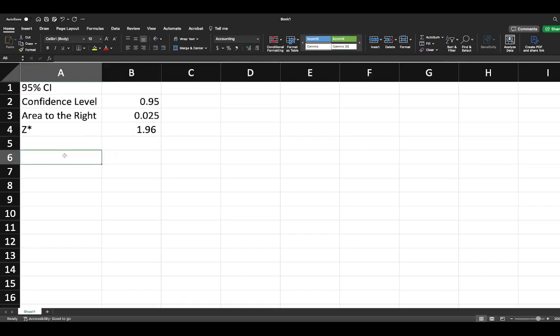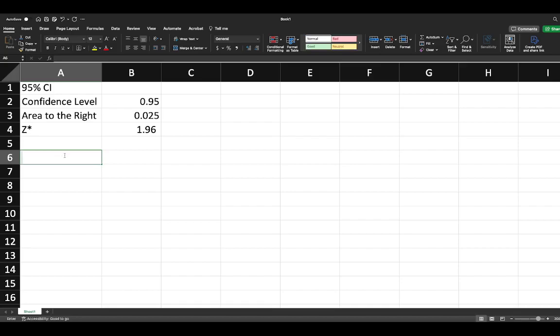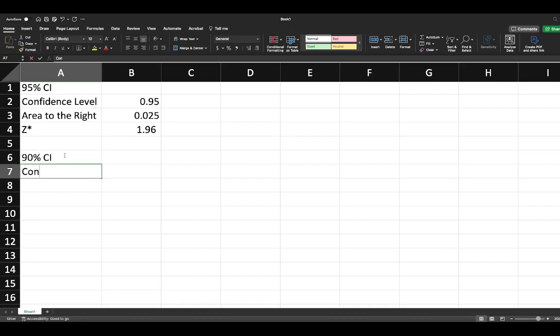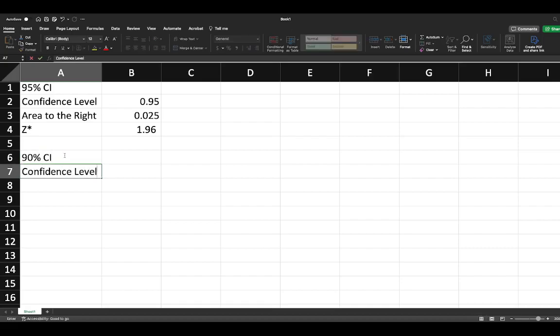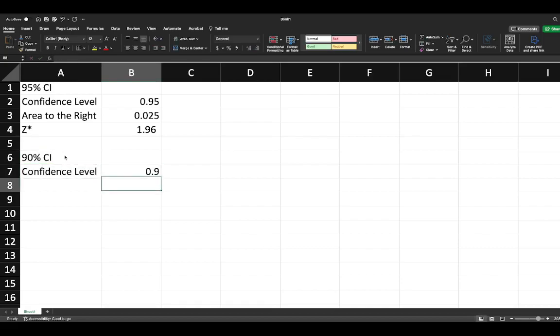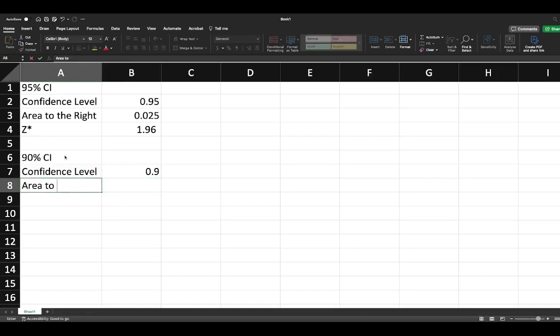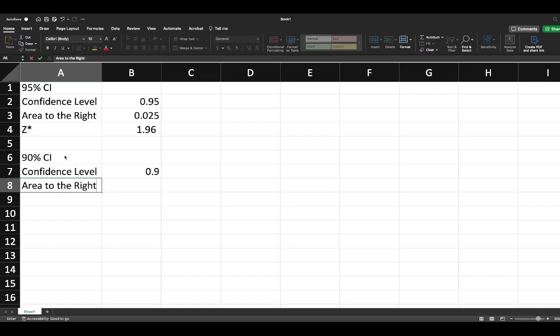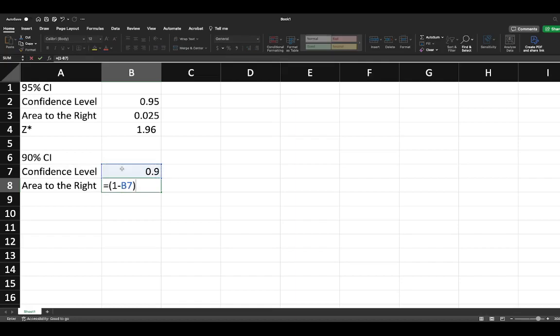Let's repeat this process just for the sake of practicing. So a 90% CI. Our confidence level is equal to 0.90. The area to the right is equal to 1 minus our confidence level divided by 2.